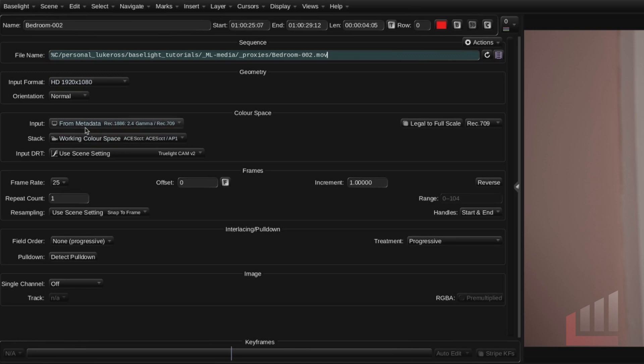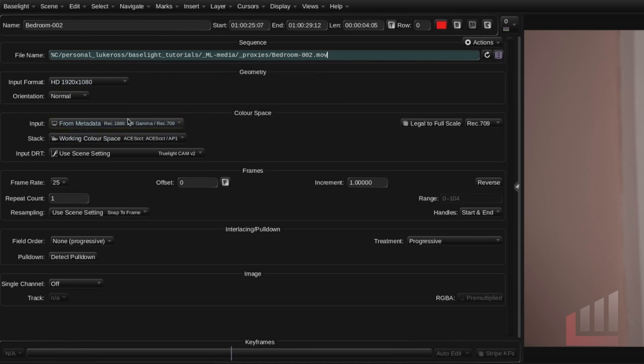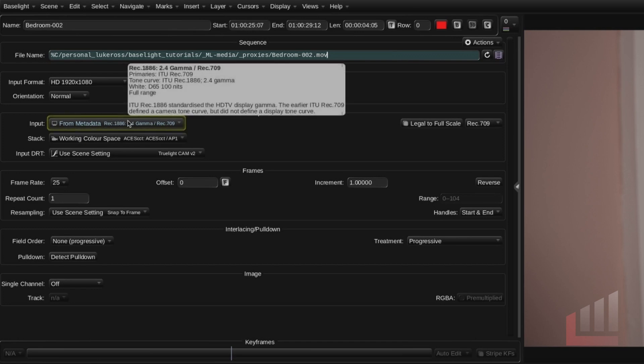And in the input color space this should be the color space your clip has been shot in. This should be reflected here in the input color space.